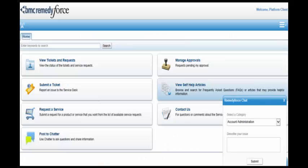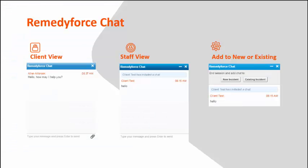In the self-service portal, the chat form can be accessed in the lower right-hand corner. This is how it will look to client users when the pre-chat form is enabled. The client and staff chat windows are consistent and intuitive to use. Clients have the ability to add attachments to the chat session by clicking on the paperclip icon. Once the chat session is over, the staff member can create a new incident or add to an existing incident.